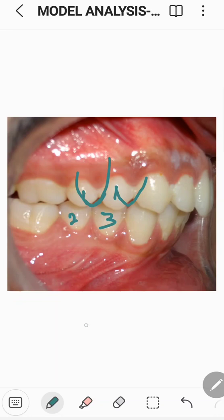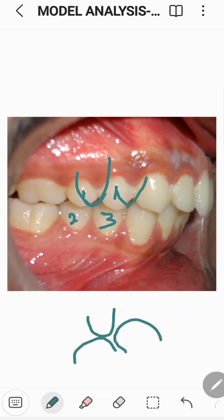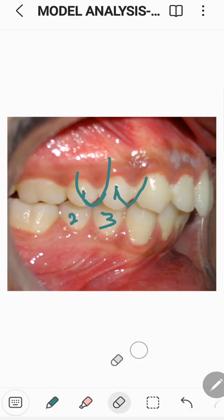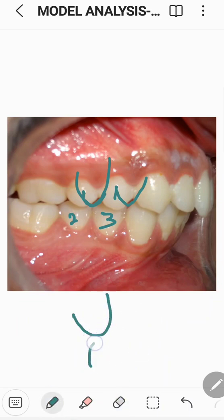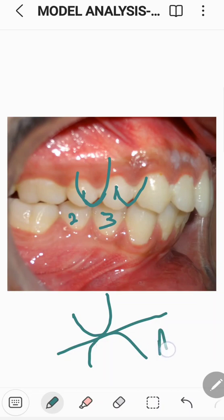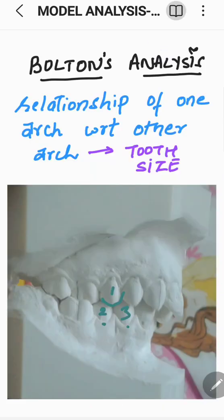When one tooth does not occlude adequately where it should be, problems arise. Suppose one tooth is in an end-to-end relationship — it is not occluding as it adequately should. In that case, attrition may be seen; attrition occurs when the cusp does not fall into the adequate place. Other problems include anterior midline discrepancies. Whether extraction or non-extraction is needed also depends upon the Bolton's analysis.